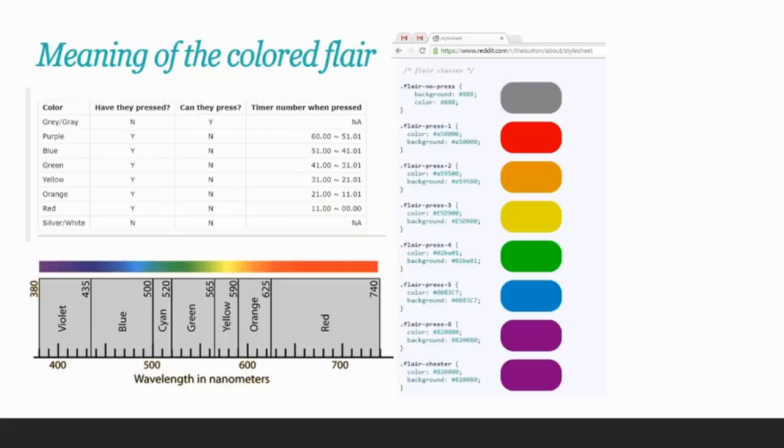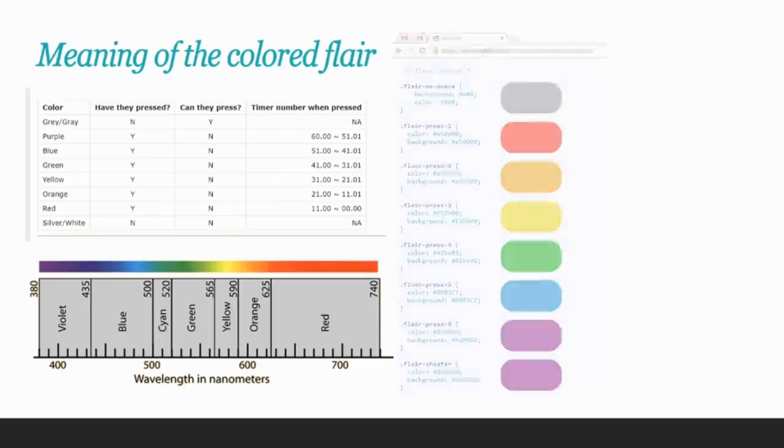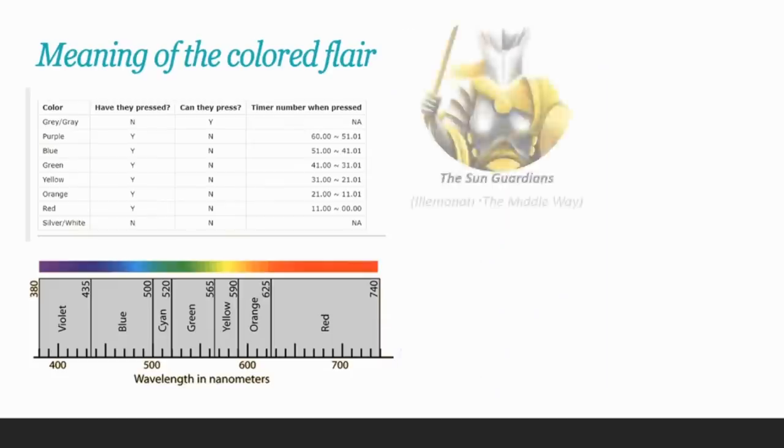As soon as people realized that these pieces of flare actually had something to do with when and how they clicked the button, Reddit again lost its mind. Immediately, communities started to appear, like the Sun Guardians or the Illuminati, the Middle Way. These are people who didn't push too quickly, but they also didn't wait too long.